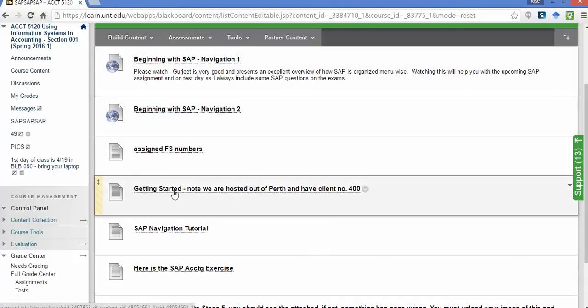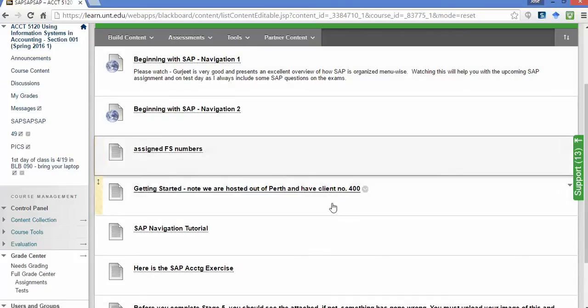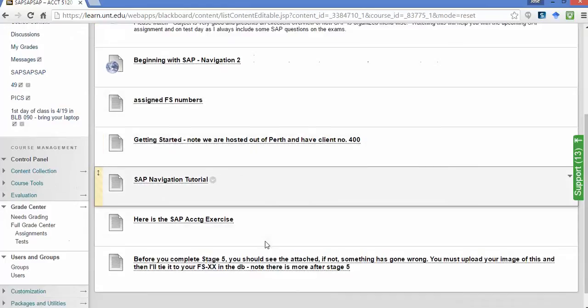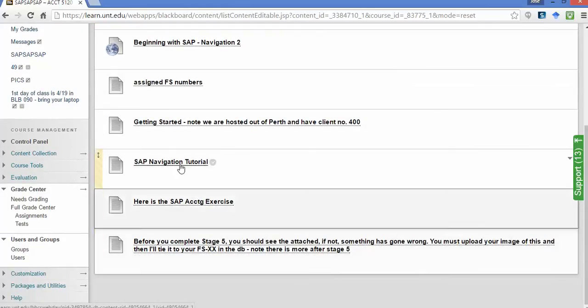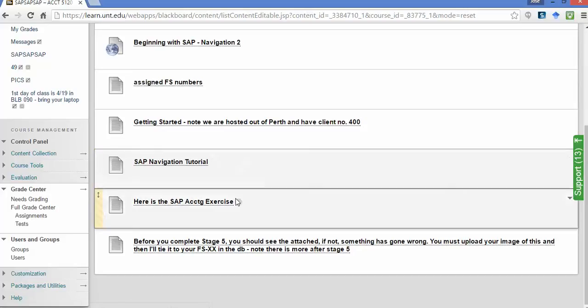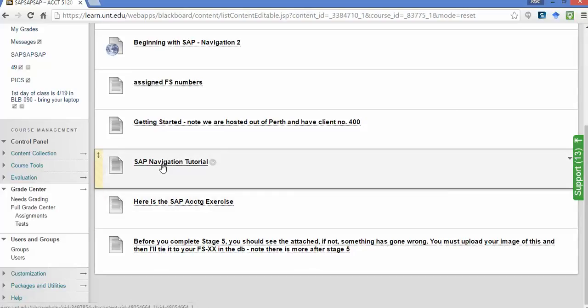Here's your FS number. Remember, this is about getting started. This shows you how to get started. Notice that we're using Perth and 400, so don't use something else. Here you have a navigation tutorial. It is not turned in, but I can tell you that when you do the SAP accounting exercise, it will go easier if you can navigate through the system.